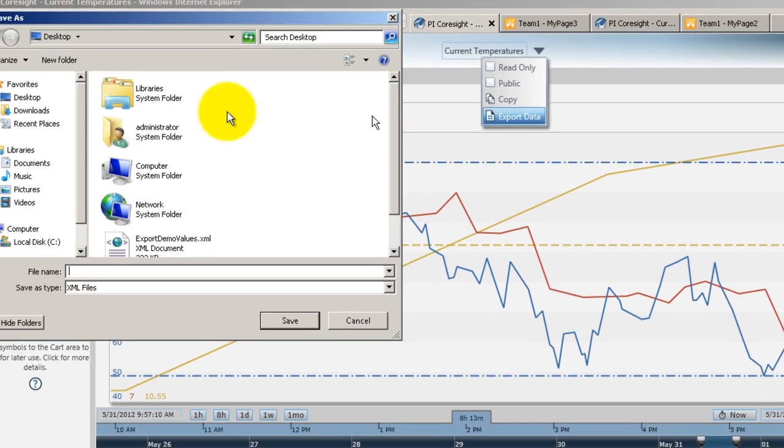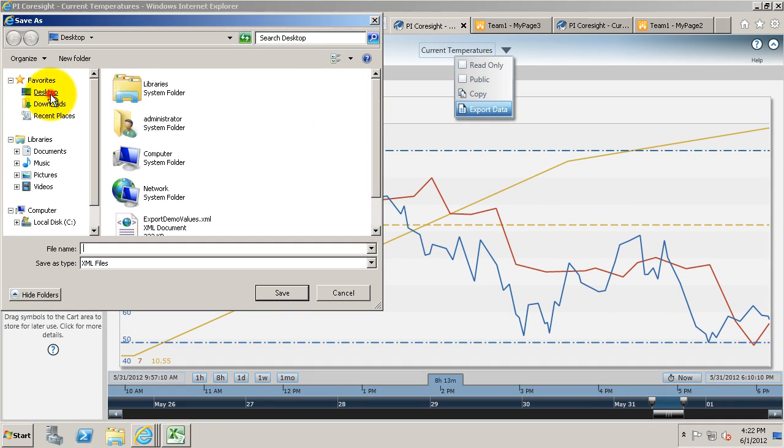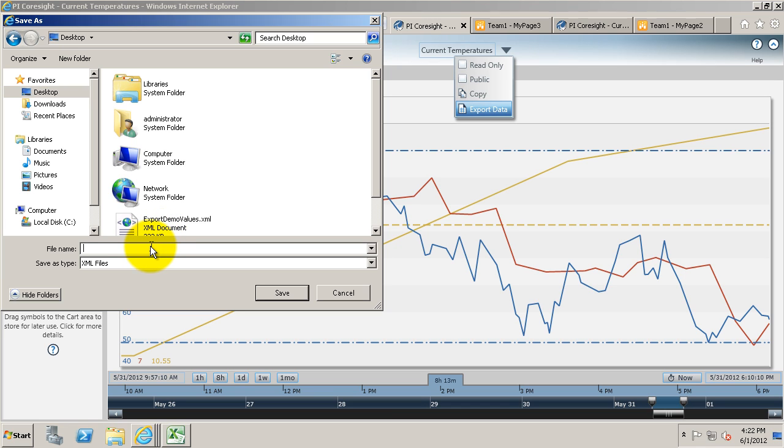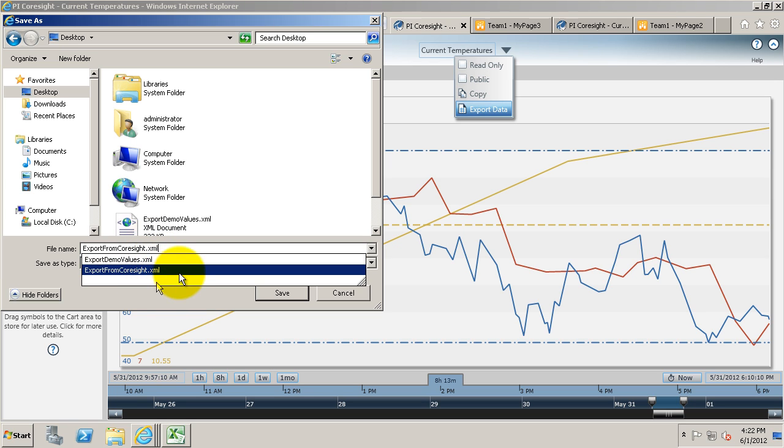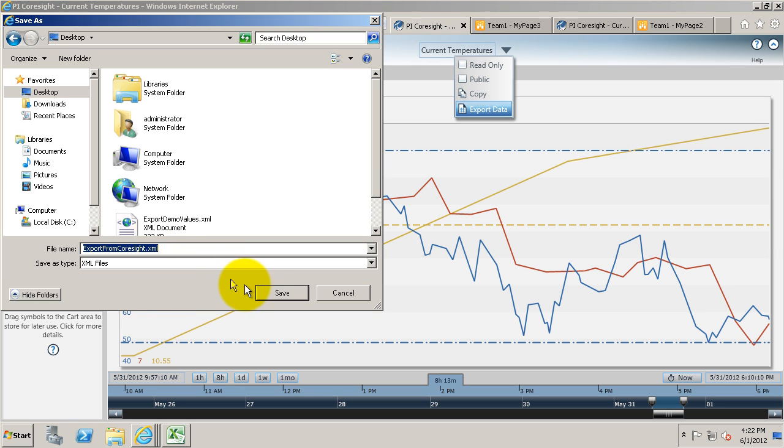When you click on that, you'll be brought to a file browser. You can pick where you're going to export the data to. So I'm exporting it to the desktop and I'm going to export it as export from Coresight.xml.